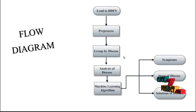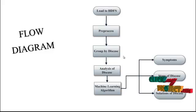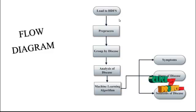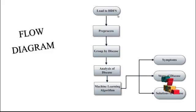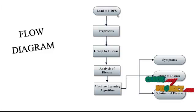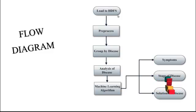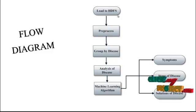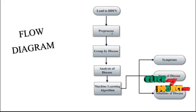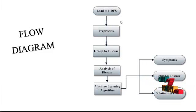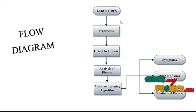The first module is Load to HDFS. HDFS means Hadoop Distributed File System. The dataset is collected from the HDFS. And next one, the preprocess. Preprocess means filter the empty dataset from our dataset.